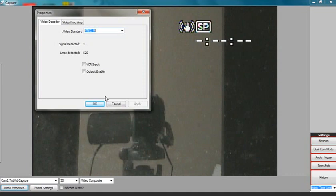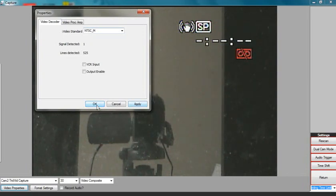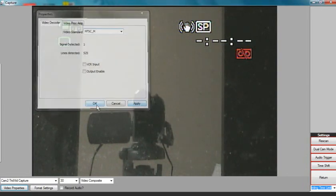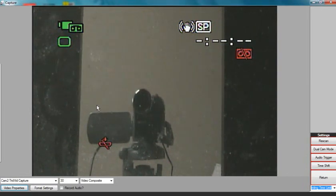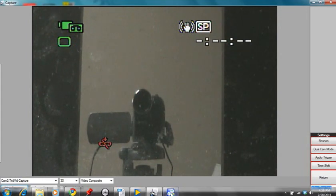When you have found your correct video property settings, apply them and hit OK. You should now have correct video from your analog camera.